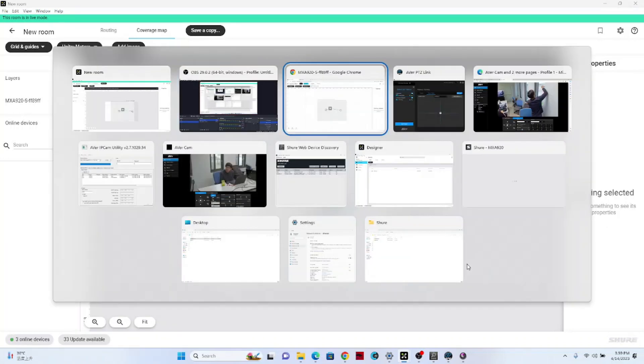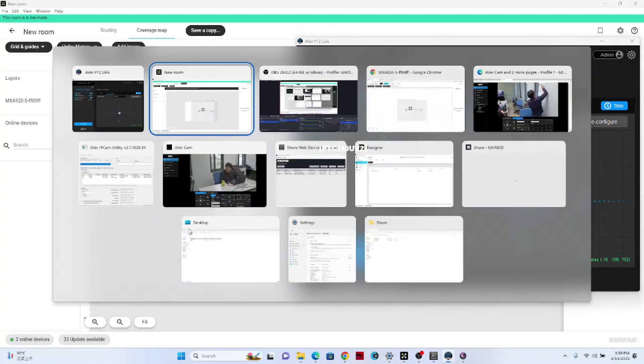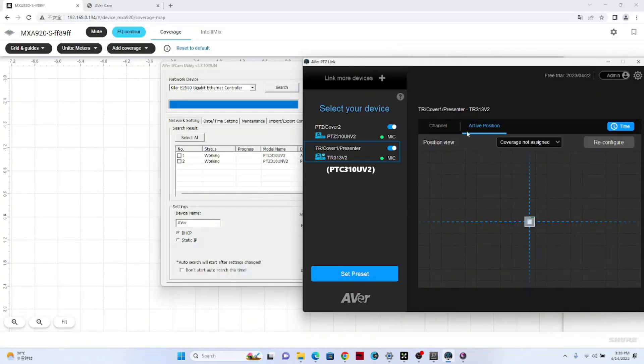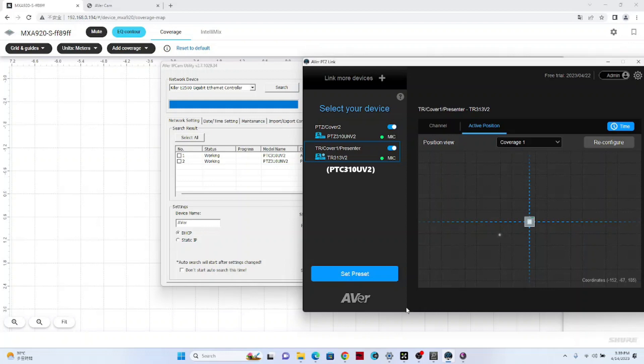And the first zone is for PTZ AI human tracking. In PTZ-Link, we set up two groups for two different cameras. Then we need to select the proper coverage zone for the camera group. So if the talker is not in the coverage zone, then you will see the XYZ coordinate and the dot will be gray color. And if the talker is inside of the coverage zone, then you will see a green color dot.